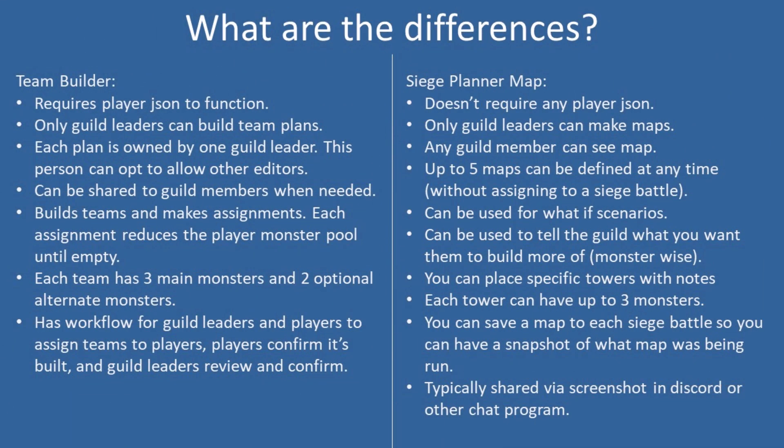Alright, so what are the differences between Team Builder and Siege Planner map? Well first of all, Team Builder requires a player JSON and Siege Planner doesn't.